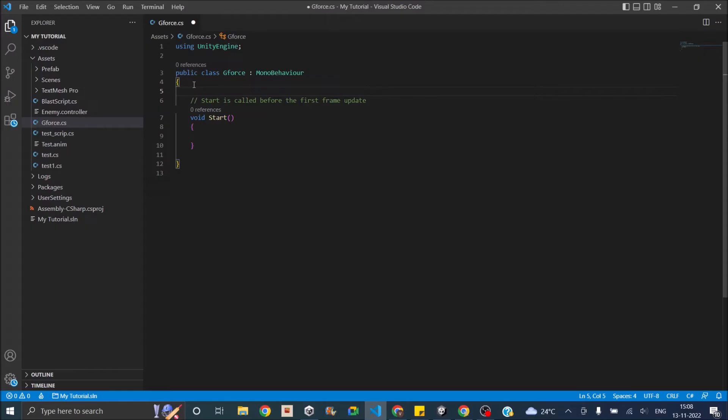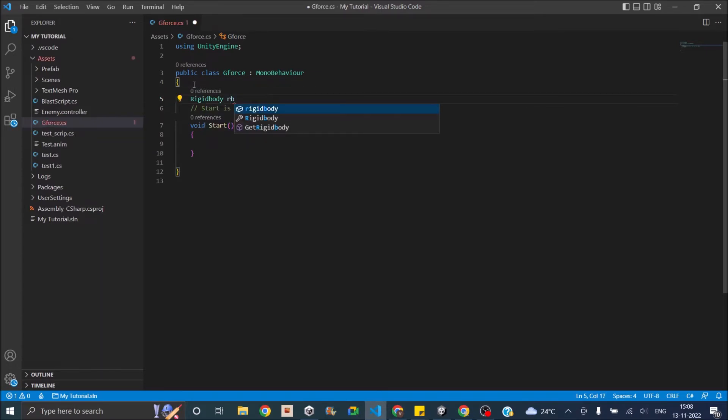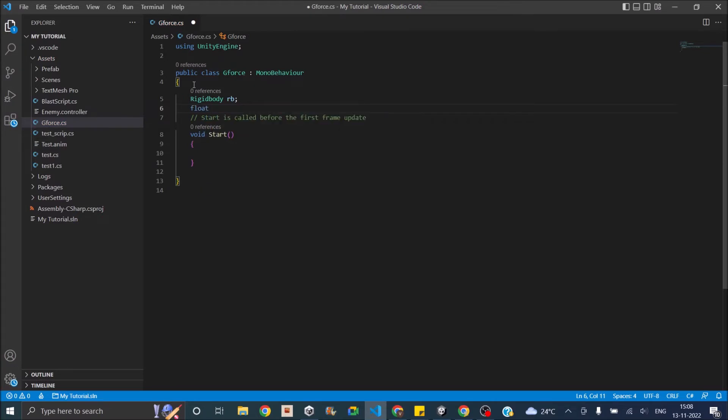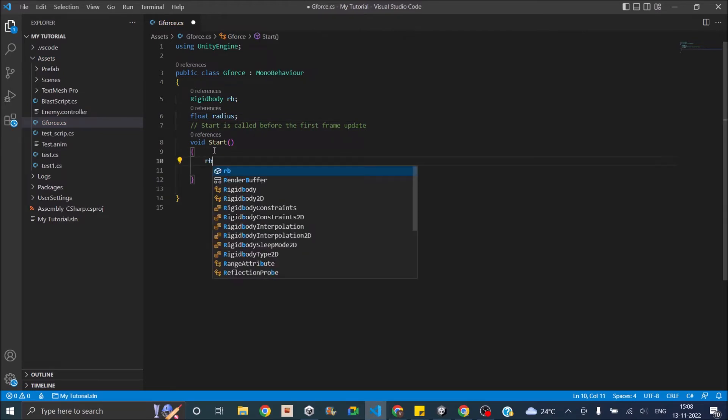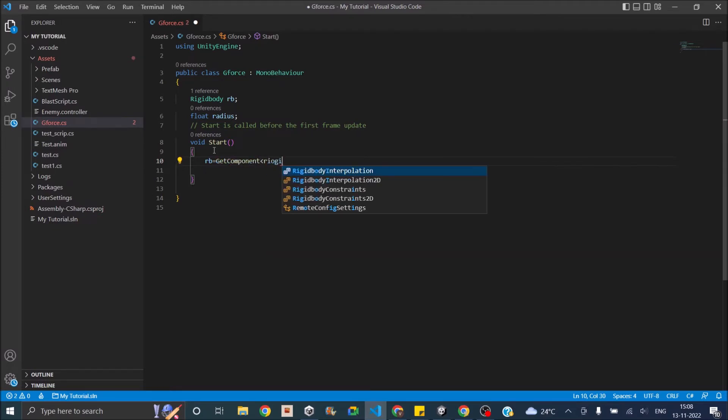Now we'll require a radius, which is the distance to which we'll be applying the gravity, and it will depend on the mass of the game object. We'll also require a variable of type rigid body to get the rigid body component of this game object. So rigidbody RB, then float radius. We'll not assign the value of radius because we're going to calculate it. So first we'll get the rigid body: RB equals GetComponent Rigidbody.